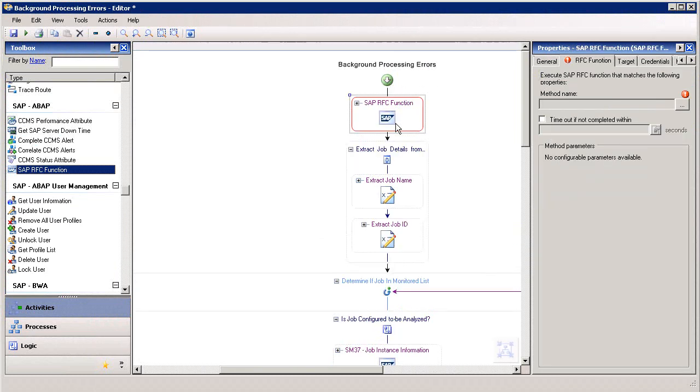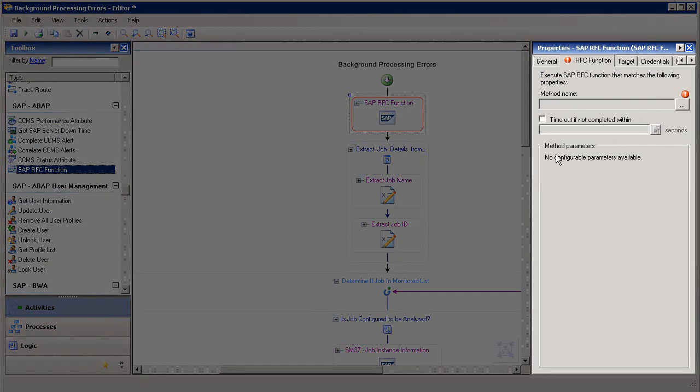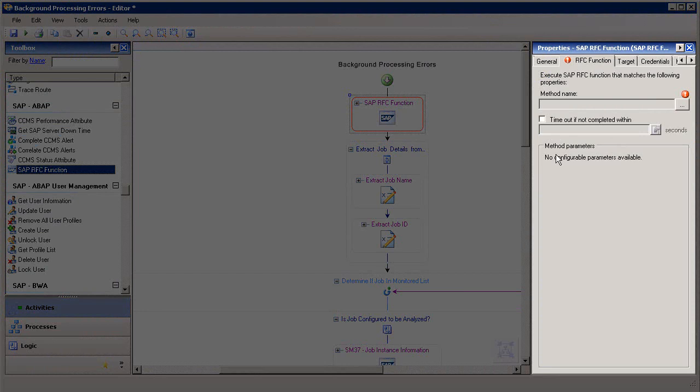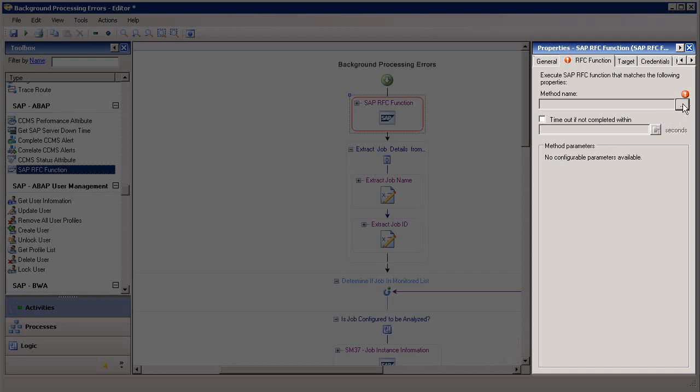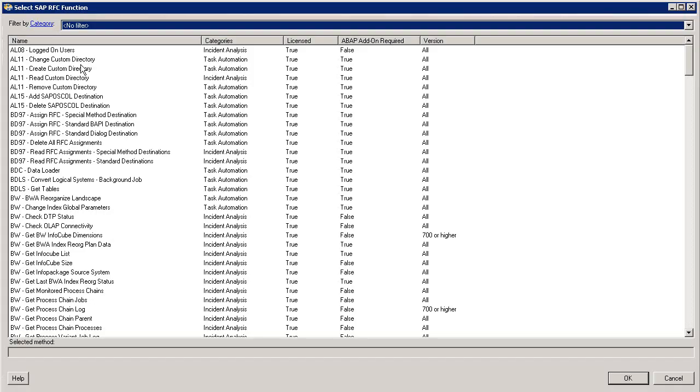It will hook itself into our process and then become part of the workflow we are creating. Since we added a generic SAP RFC activity, SAP IT Process Automation provides an opportunity for us to select a specific remote function call to use, and we can select that by tapping the Properties button.